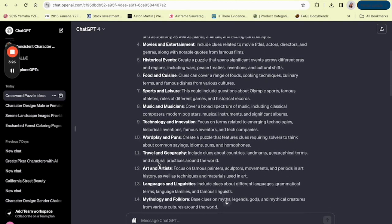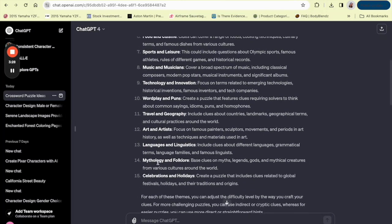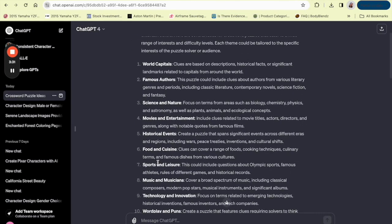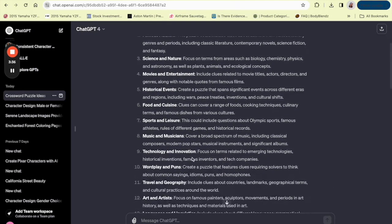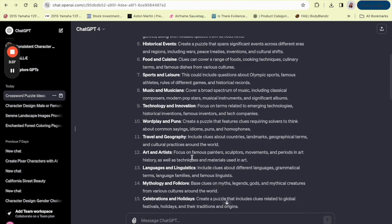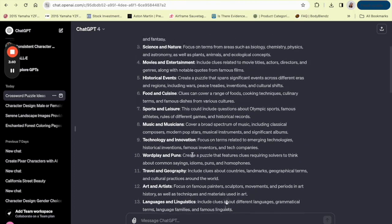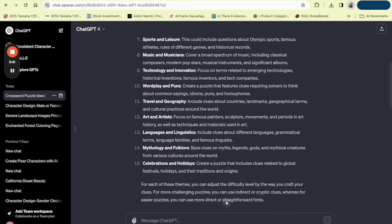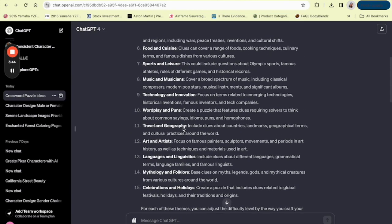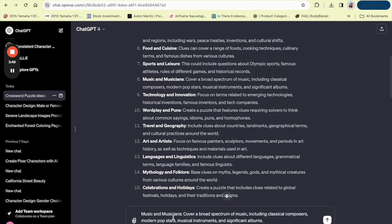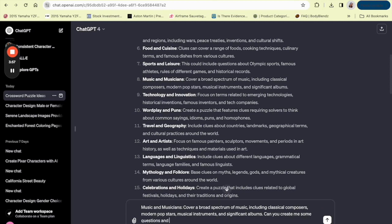Music and musicians, technology and innovation, and the list goes on. You can choose from one of these or you can ask them to give you even more ideas if you don't like any of these. But I think that this serves as a great starting point. We can ask ChatGPT to—let's do music and musicians. I'm going to copy that and paste it in the message. I'm going to say 'Can you create me some questions and answers for this topic as a crossword puzzle?'